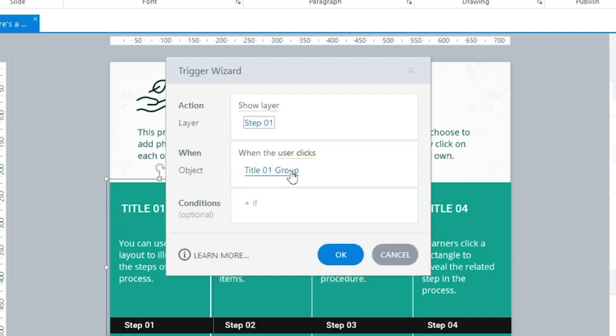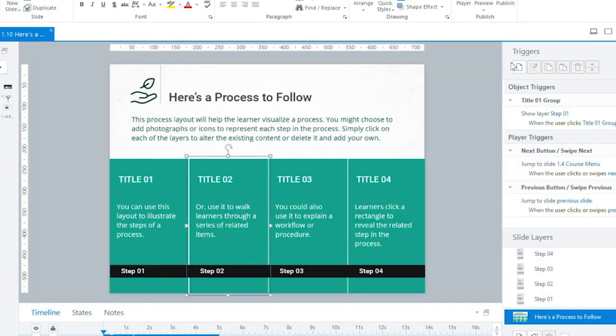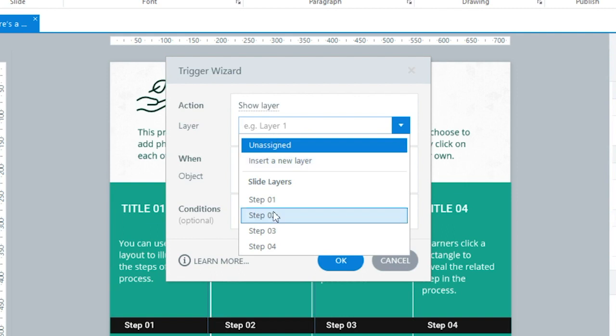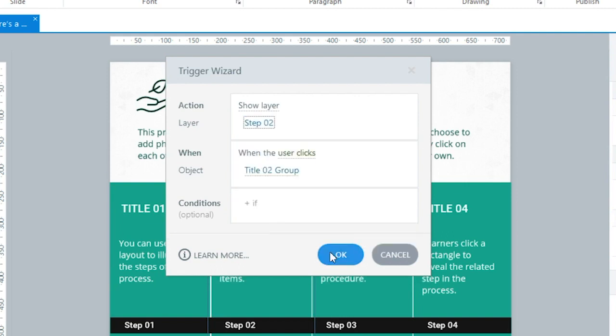First, I'm selecting this custom button on my slide and clicking New Trigger. And see what happened here? Storyline 360 actually anticipated and pre-filled this Trigger based on the Trigger I created for the previous object.